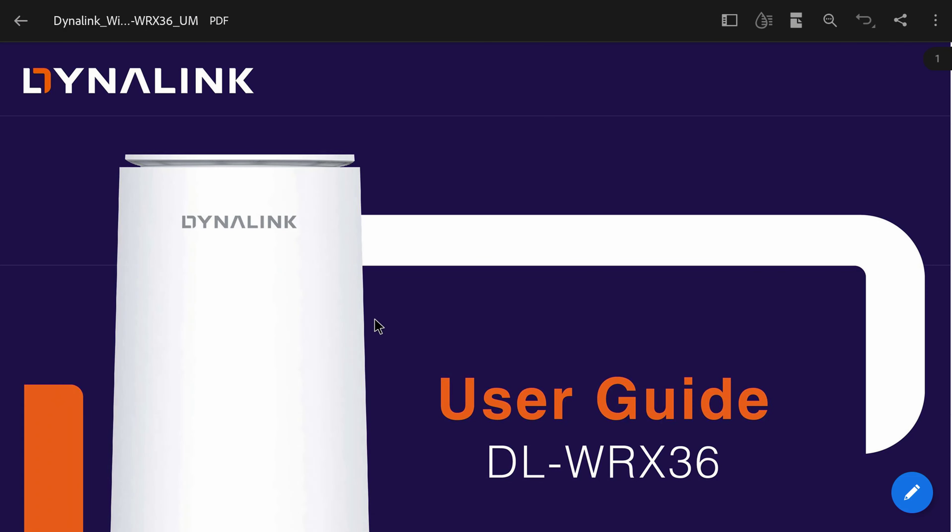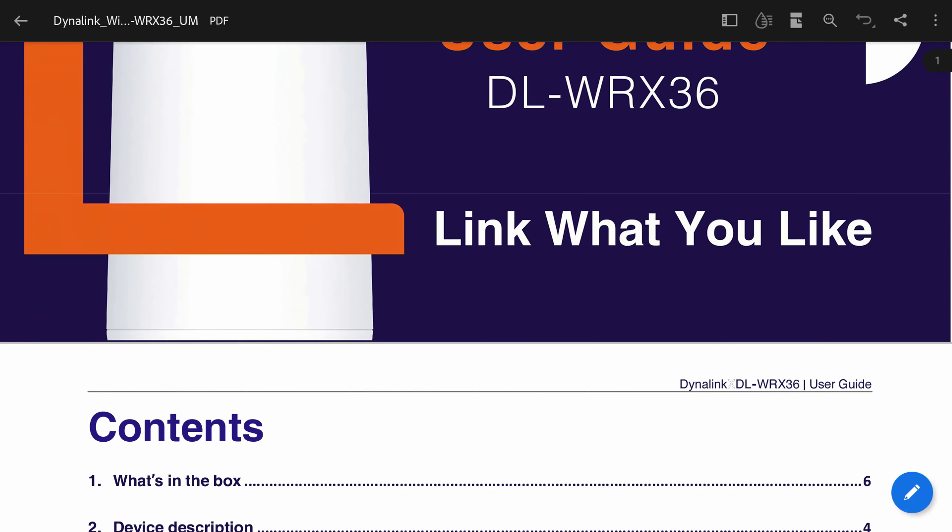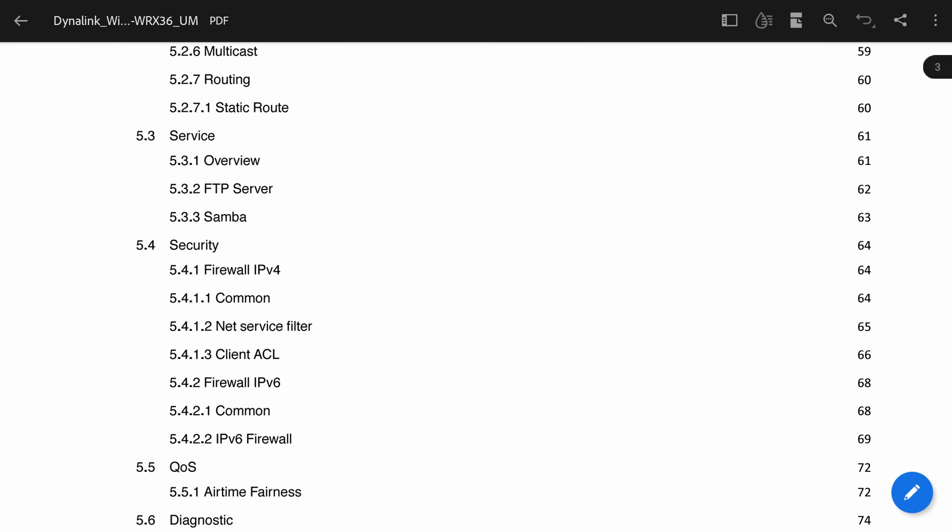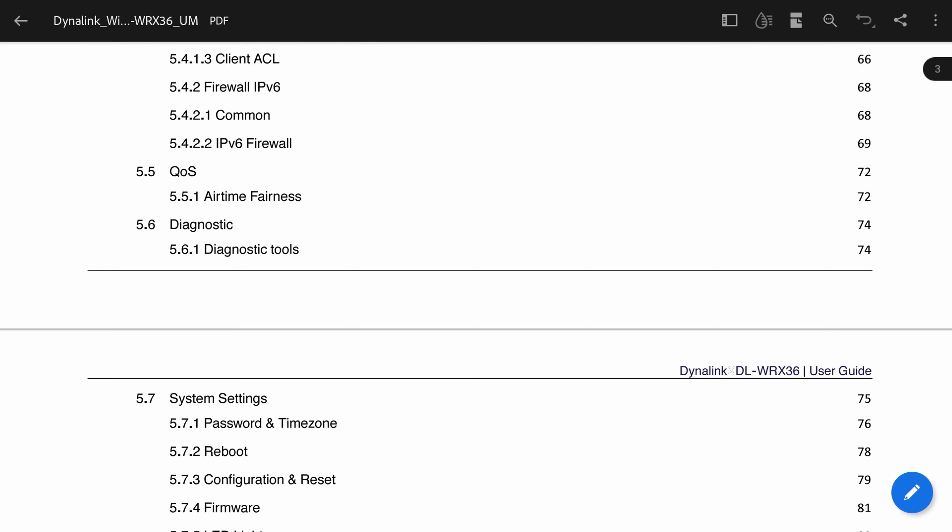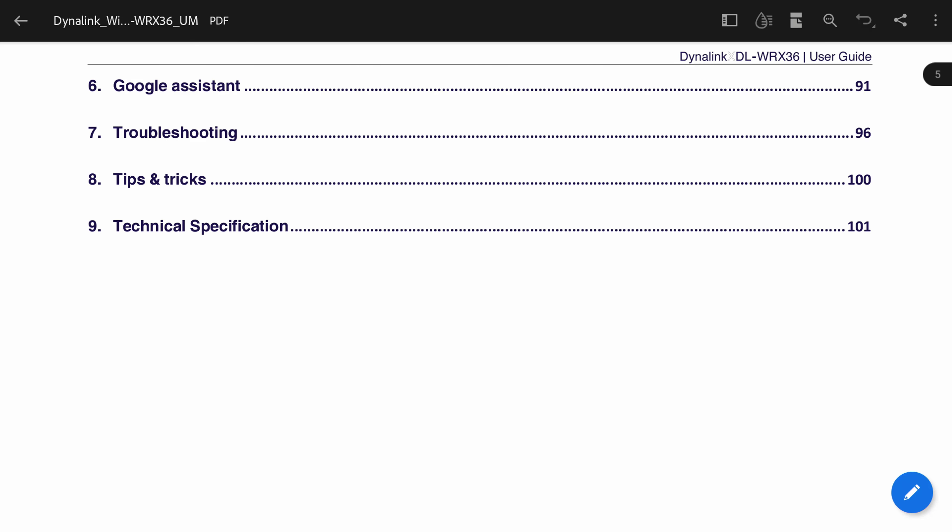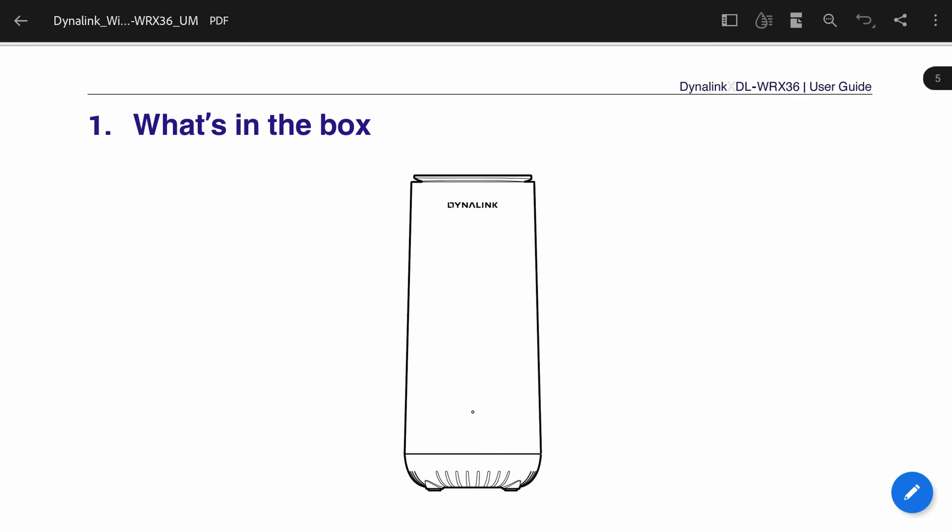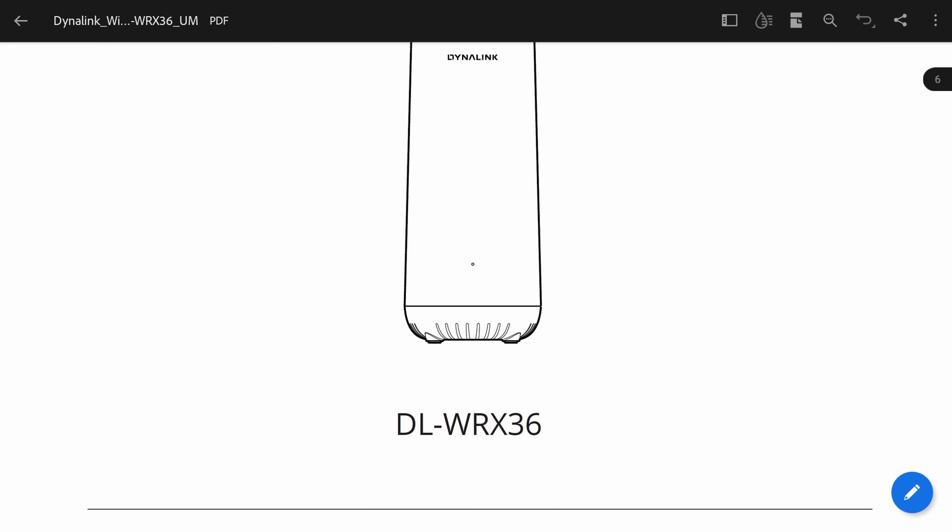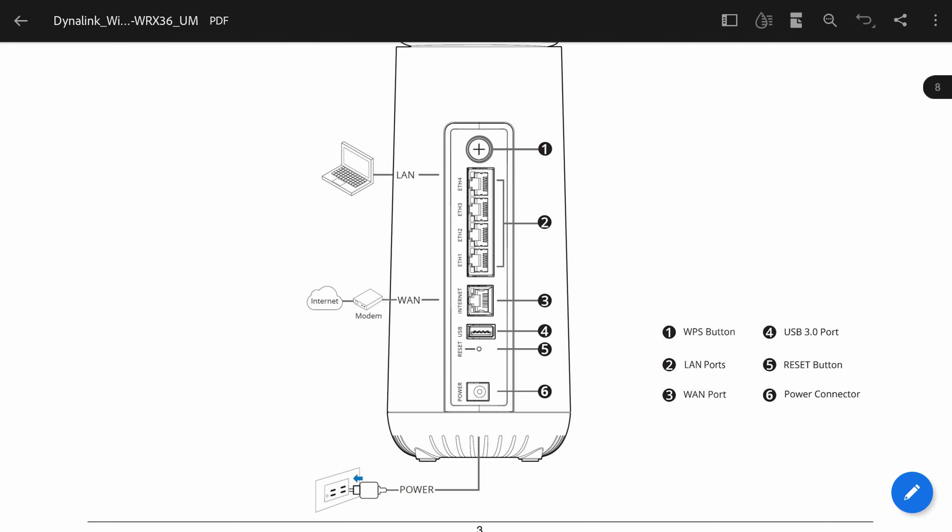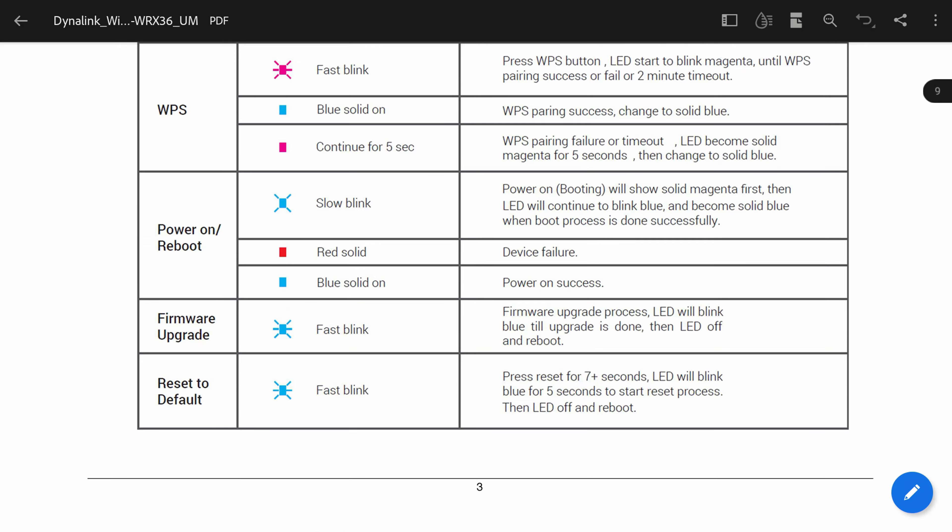The features of this router are quite extensive and don't require you to change any of them unless you are an advanced user and know exactly what you are doing. You may have noticed that during the unboxing that there is no user manual and that is because the manual is quite extensive and it also has to be downloaded in PDF format from the link they have provided.